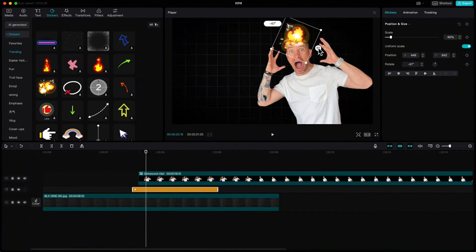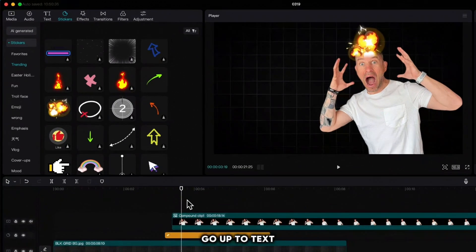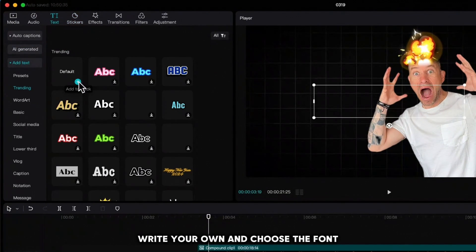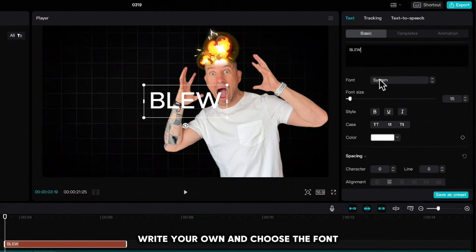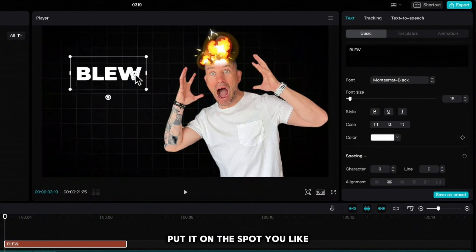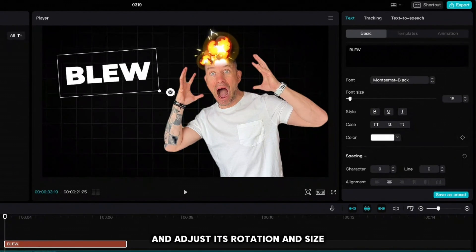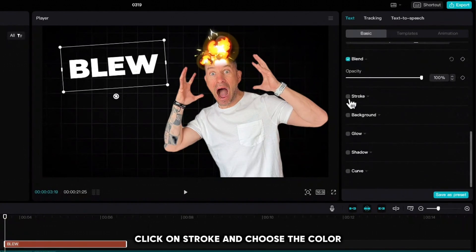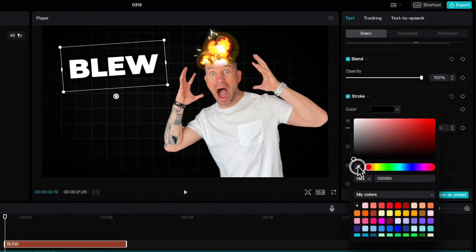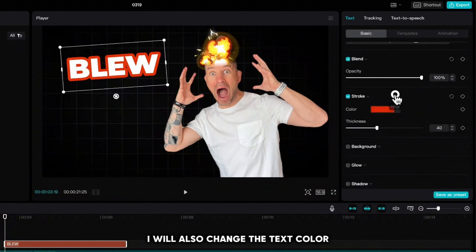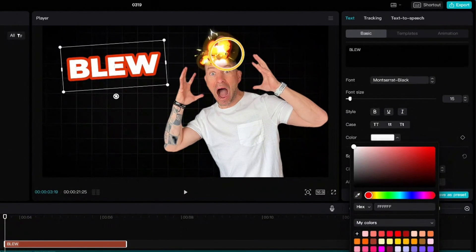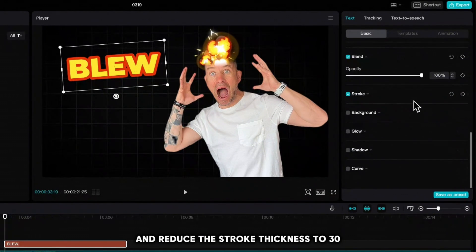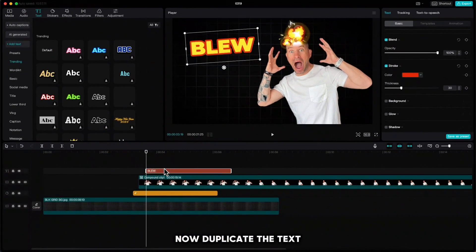Let us add some text now. Go up to text, add default text, write your own, and choose the font. Put it on the spot you like and adjust its rotation and size. Scroll down, click on stroke, and choose the color. I will also change the text color and reduce the stroke thickness to 30.